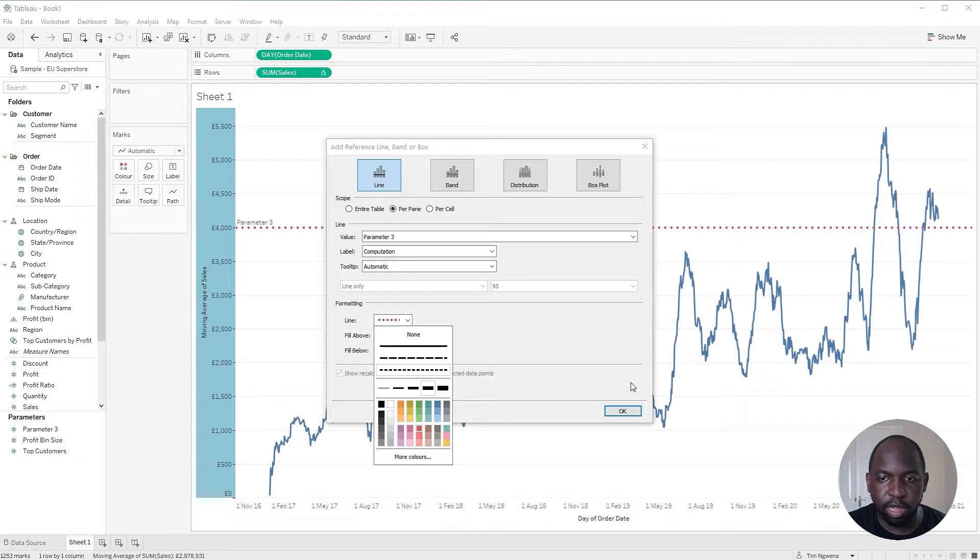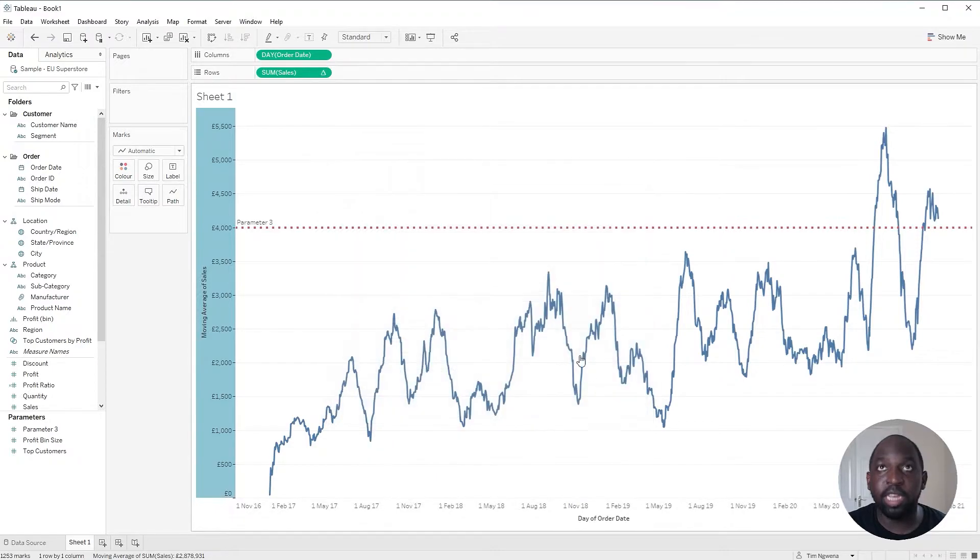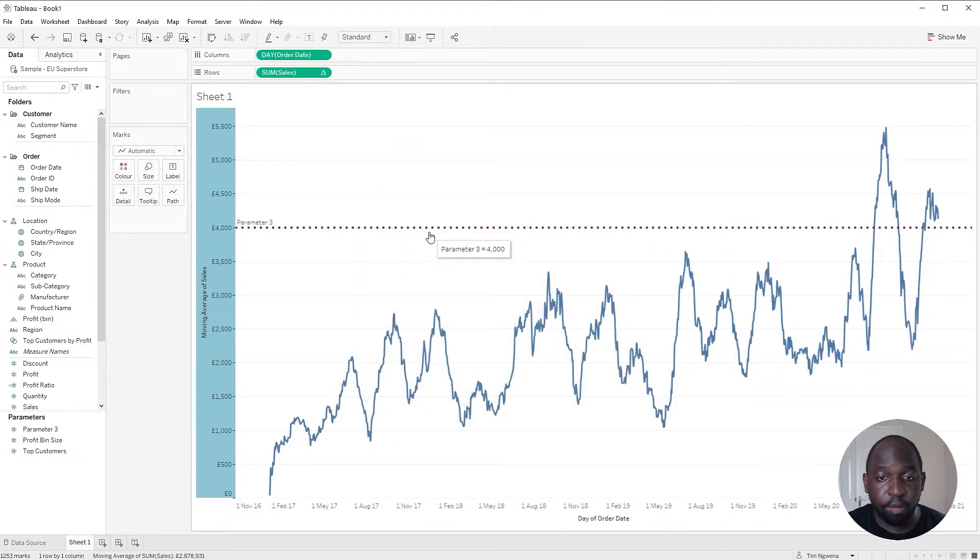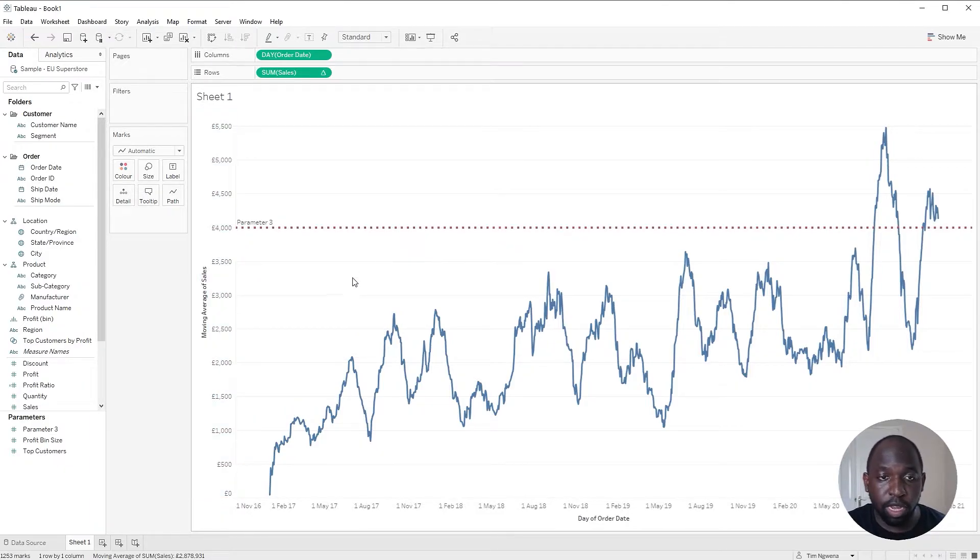Actually, I'll make it really, really thick so it's really easy to see in the recording. I'm just checking that now. Okay. So here's our parameter value set to 4,000.